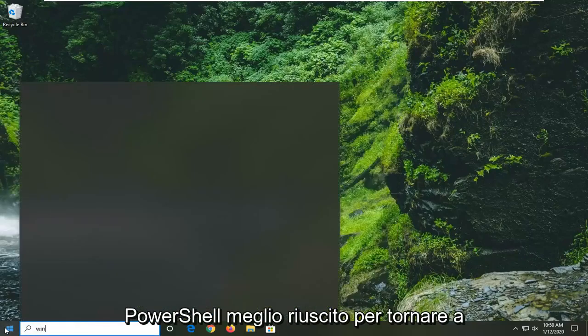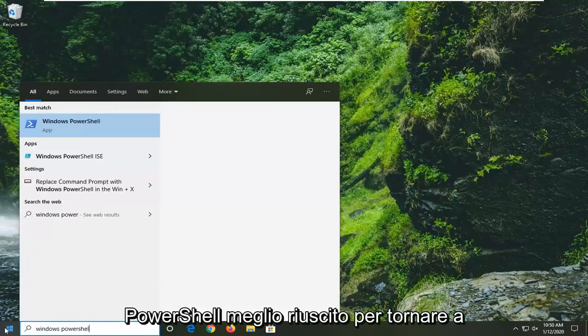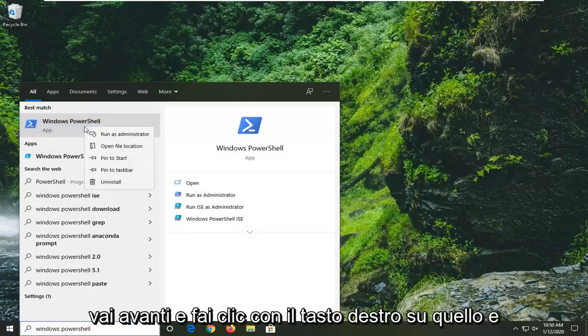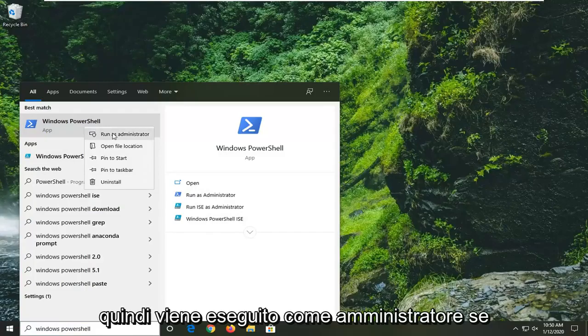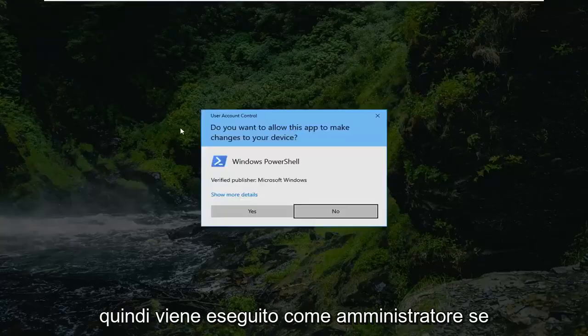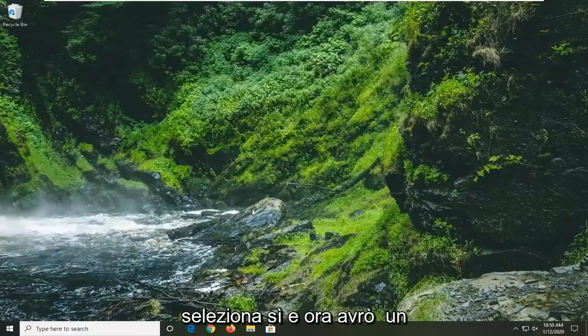Type in Windows PowerShell. Best match should come back as Windows PowerShell here. Go ahead and right click on that and then select run as administrator. If you receive a user account control prompt, select yes.